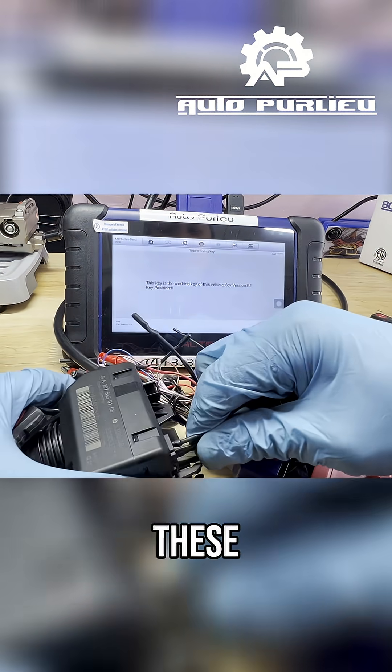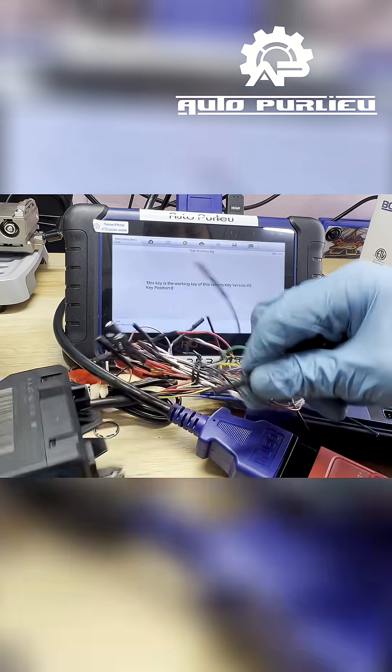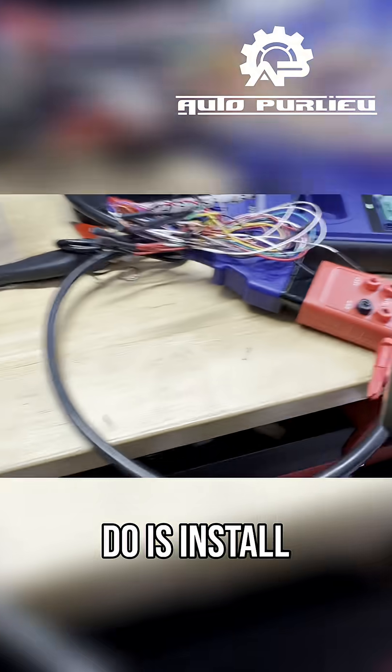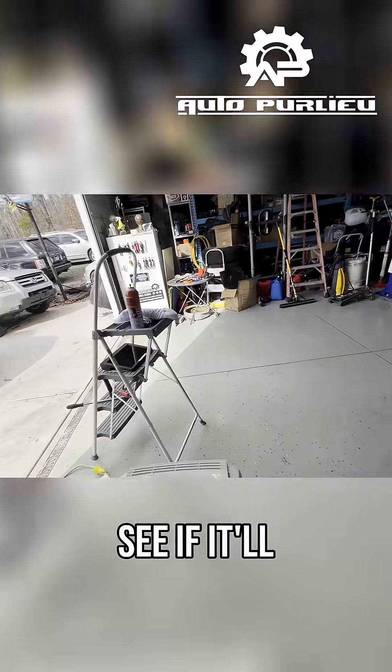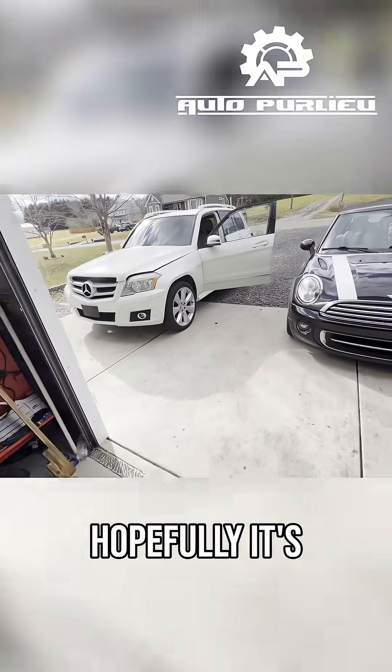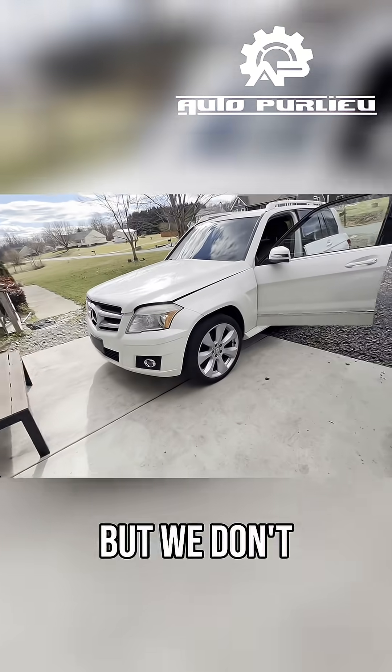So what we're gonna do is install it to the car and see if it'll start the car. Hopefully it's just the key but we don't know.